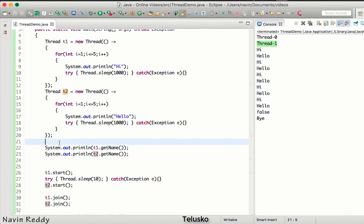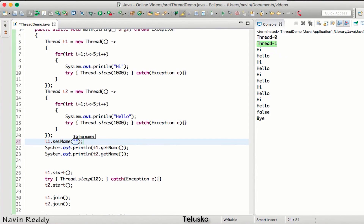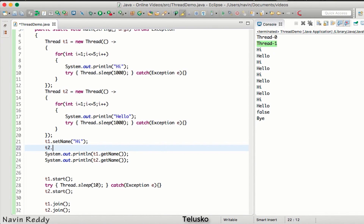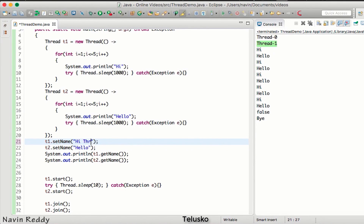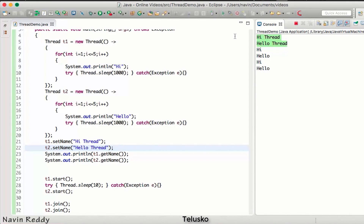Can we change the thread name? There are multiple ways. One is you can call setName() — we can say t1.setName('Hi Thread') and t2.setName('Hello Thread'). If we run this code you can see it is printing 'Hi Thread' and 'Hello Thread', which means you can set the name for a thread using setName().